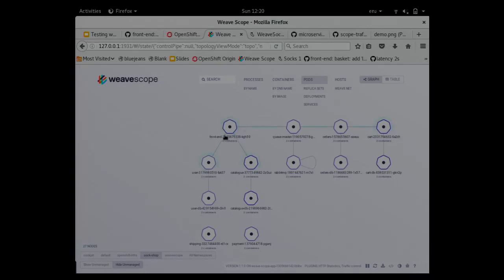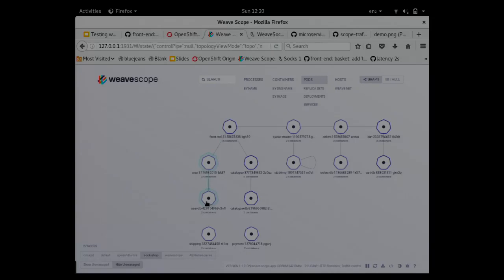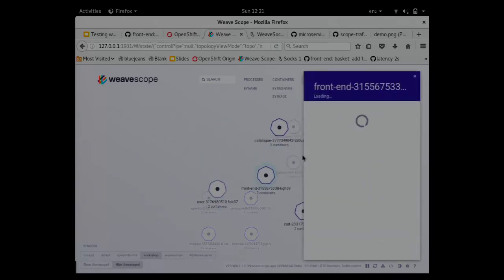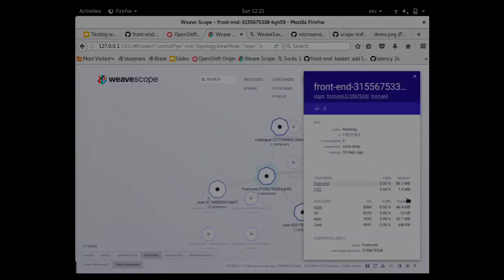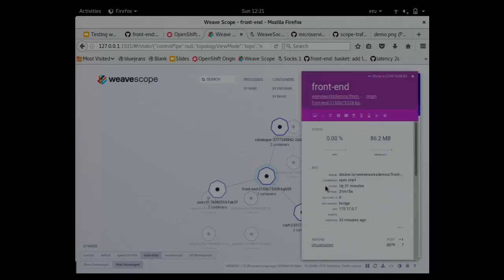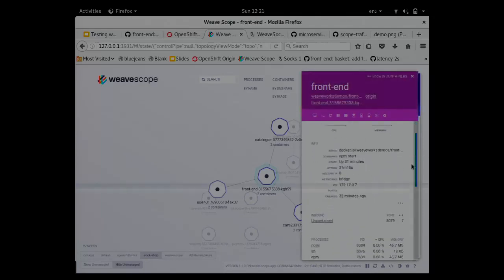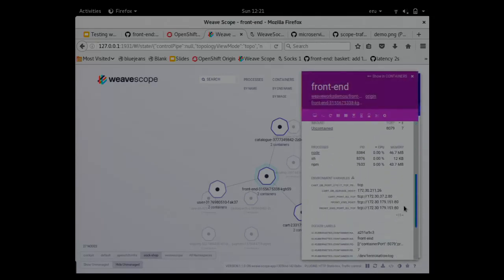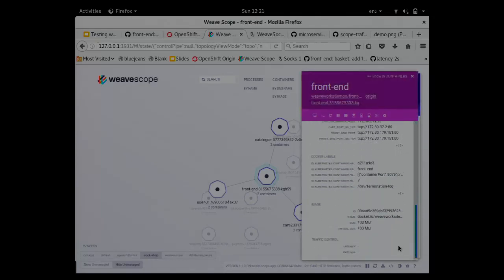In this example, I have the front-end, and I have a link to the user container talking to the user database container. If I click on them, I should be able to see the list of containers, the list of processes, and then I can explore the container and see the different connections that happen there.